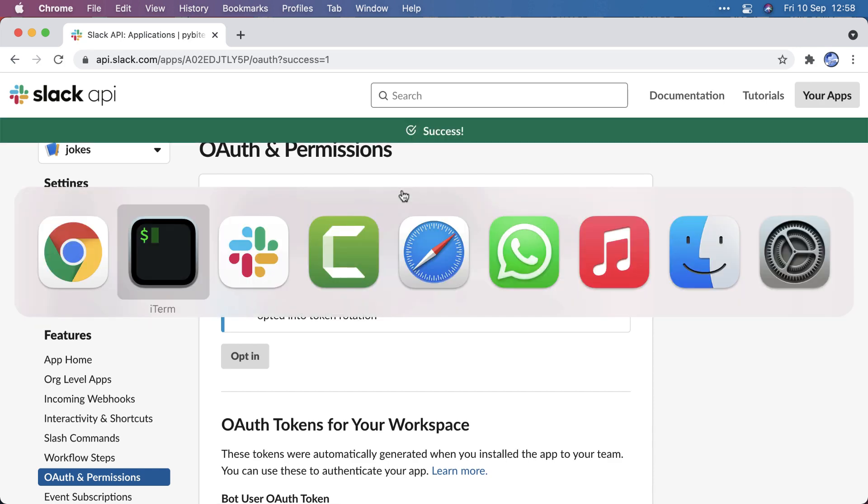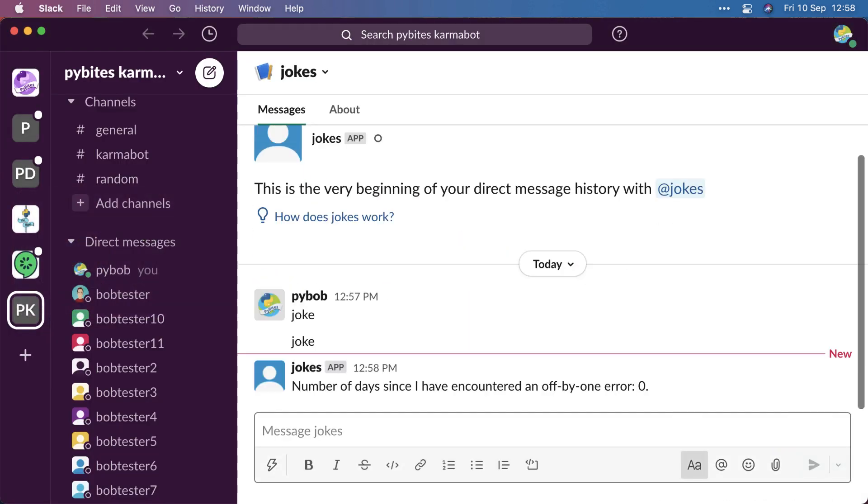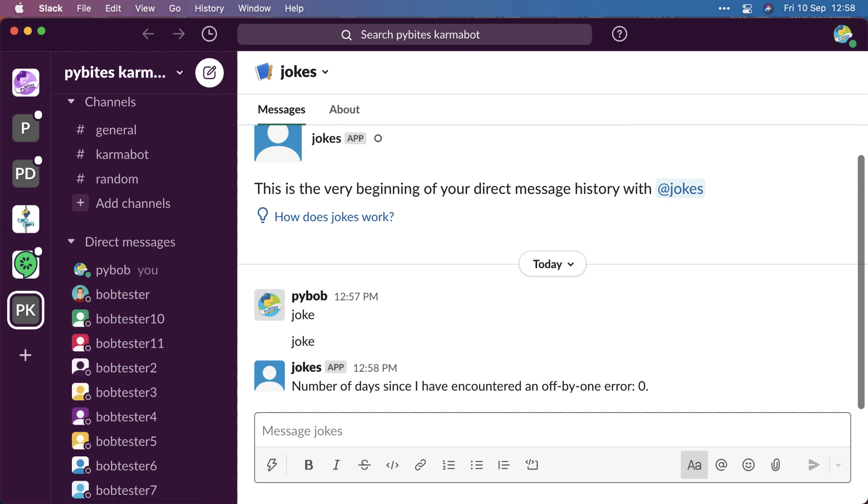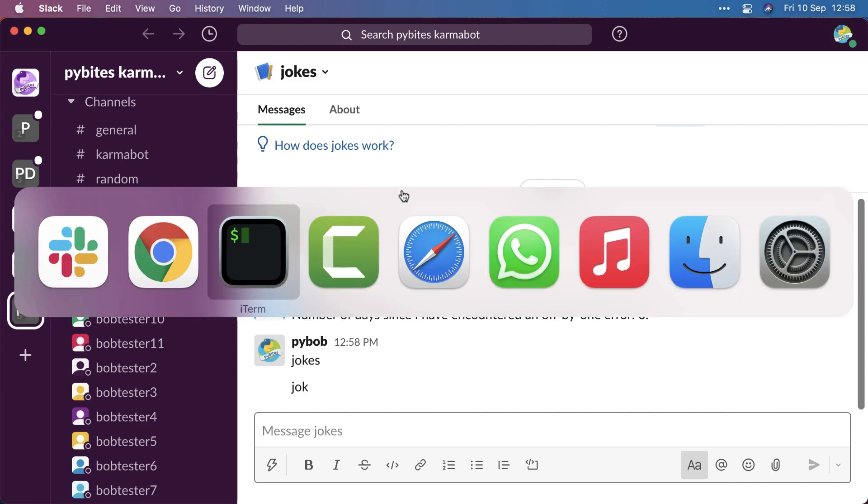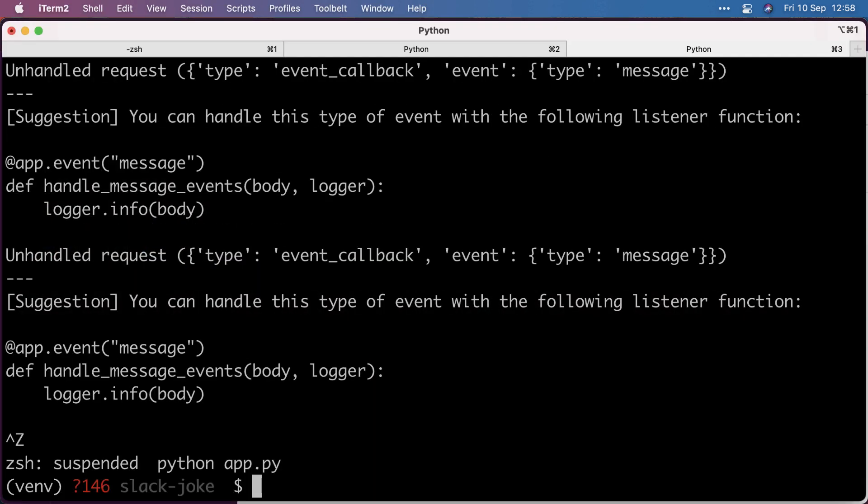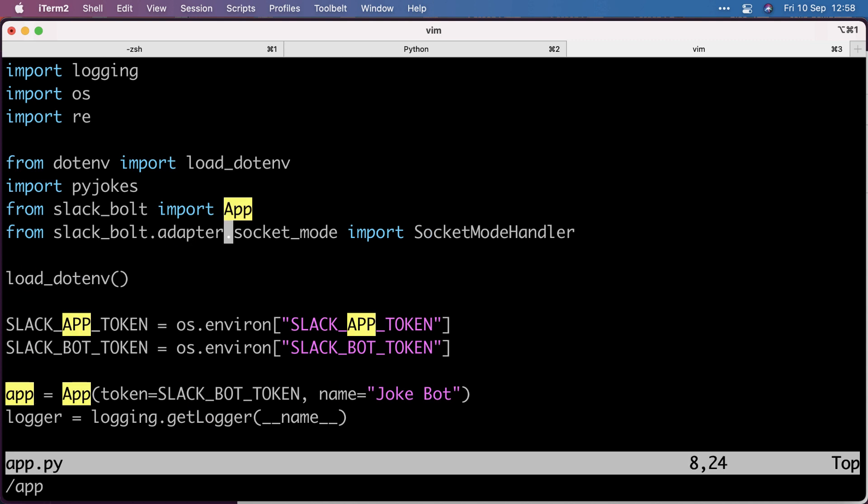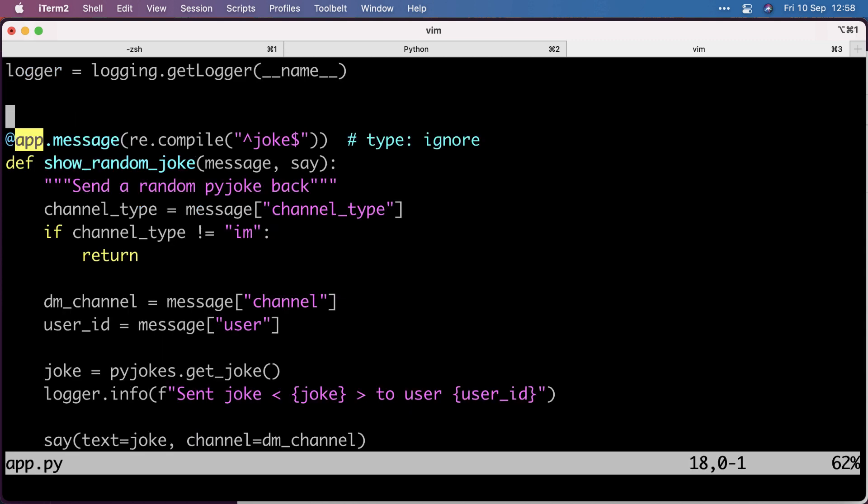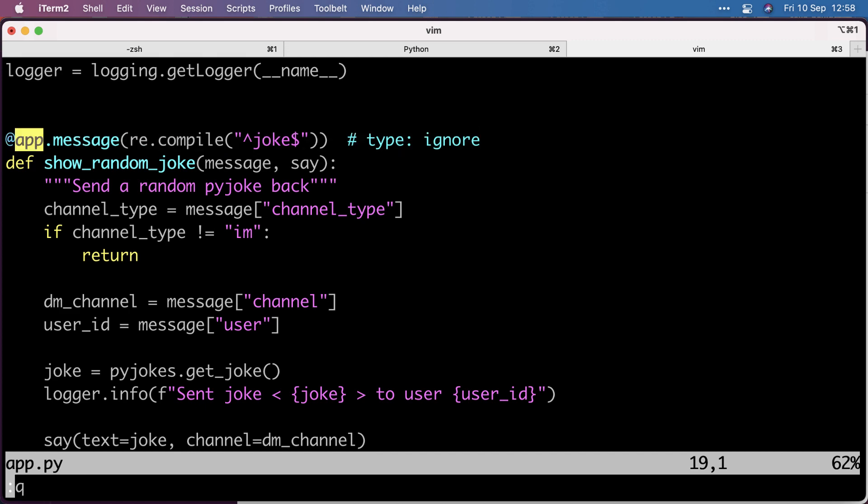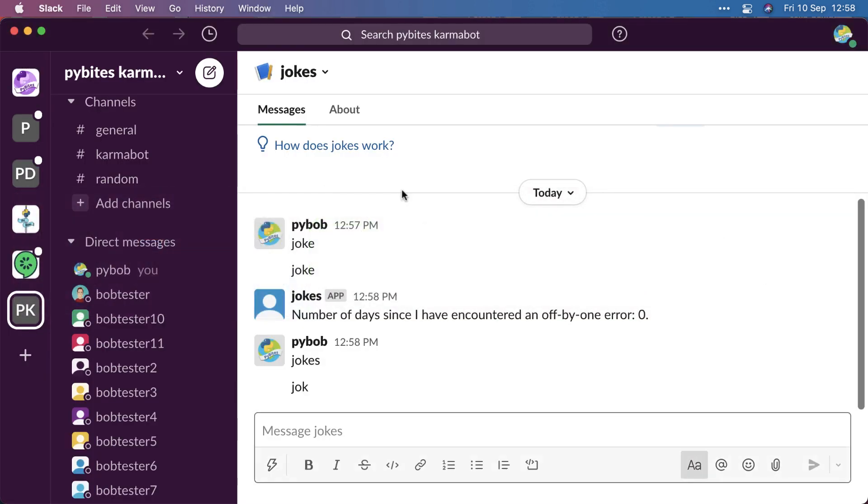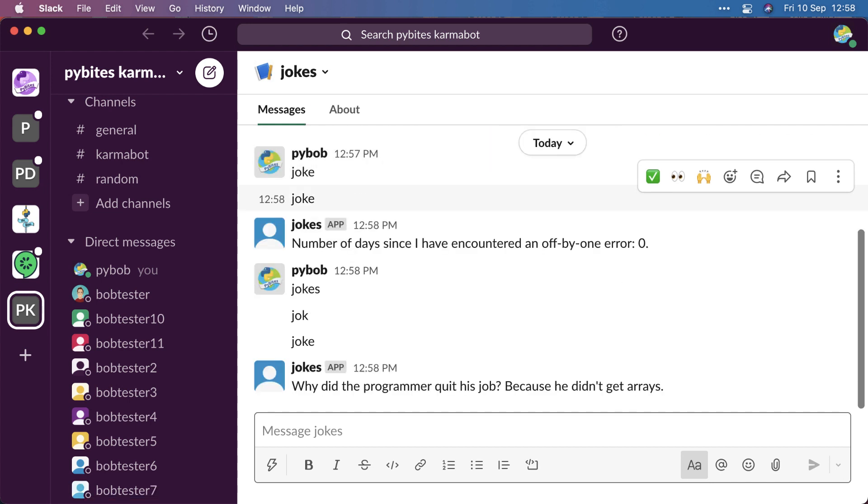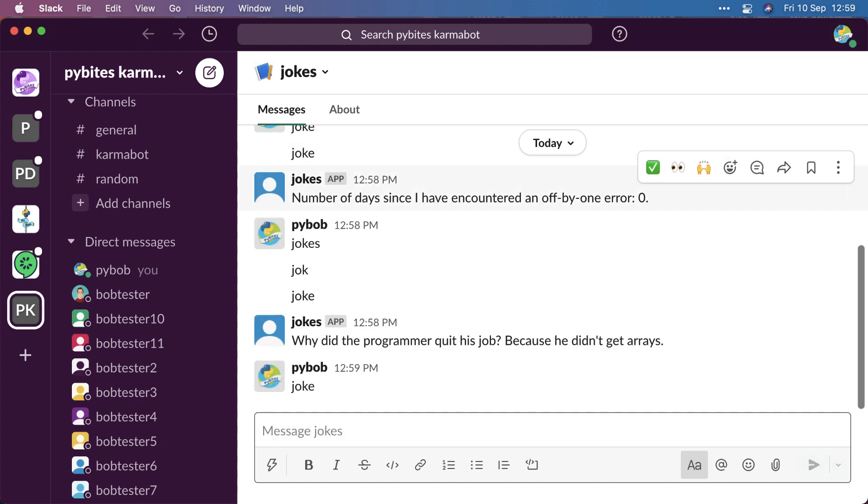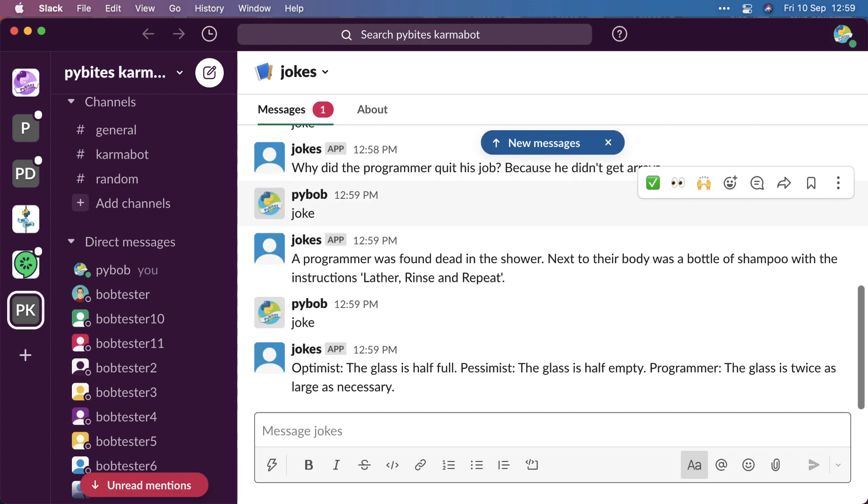Let's try that again. And voila, I get jokes. If I do jokes, it doesn't work. If I do joke, it doesn't work because the app is looking for, in that message decorator, the exact joke string. Why did the programmer quit his job? Because he didn't get arrays. I can do this all day. I hope you like this, a very simple bot.